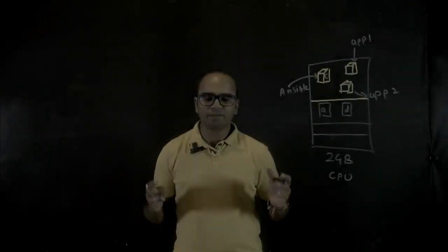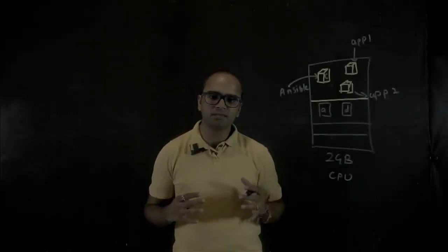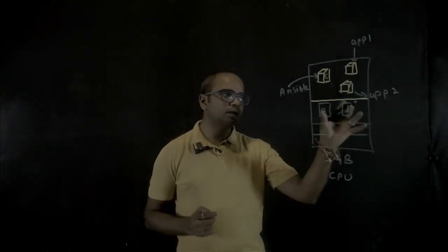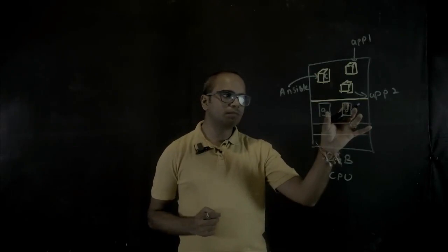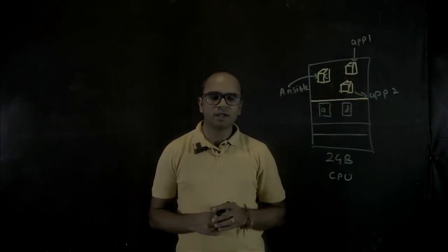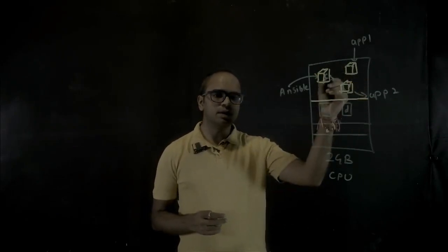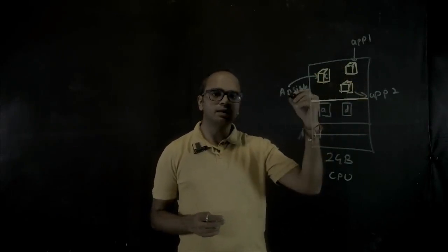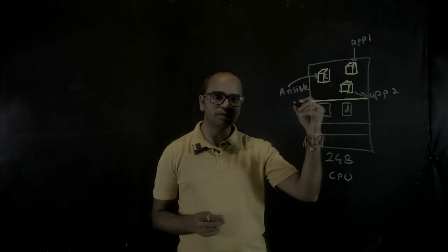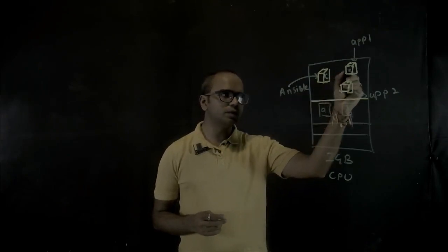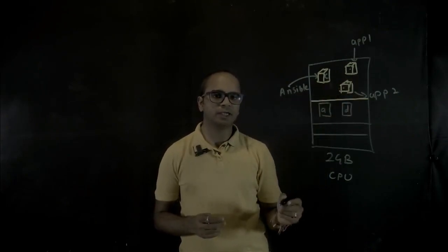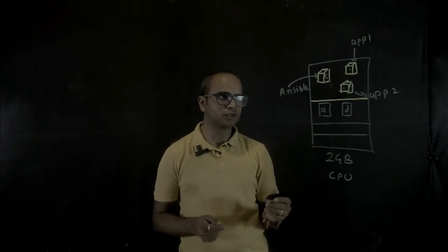In the previous demo you've seen me using Docker Compose to create these containers. Now using these containers and Ansible, we would be configuring these two as application servers.